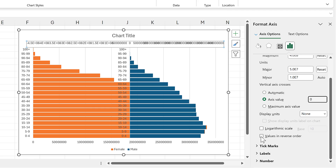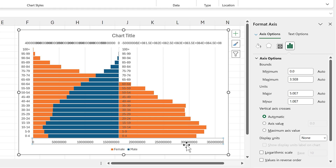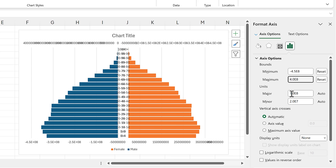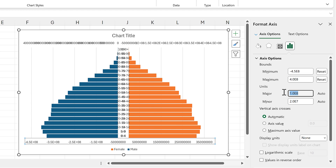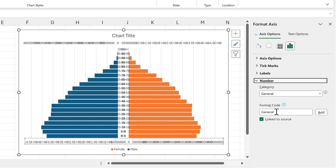For the vertical axis crosses, I'll change this to axis value and set it to zero. Then I'll tick the box for values in reverse order. Next I'll select the primary horizontal axis at the bottom, change the minimum to minus 4.5e8, and change the maximum to 4e8.